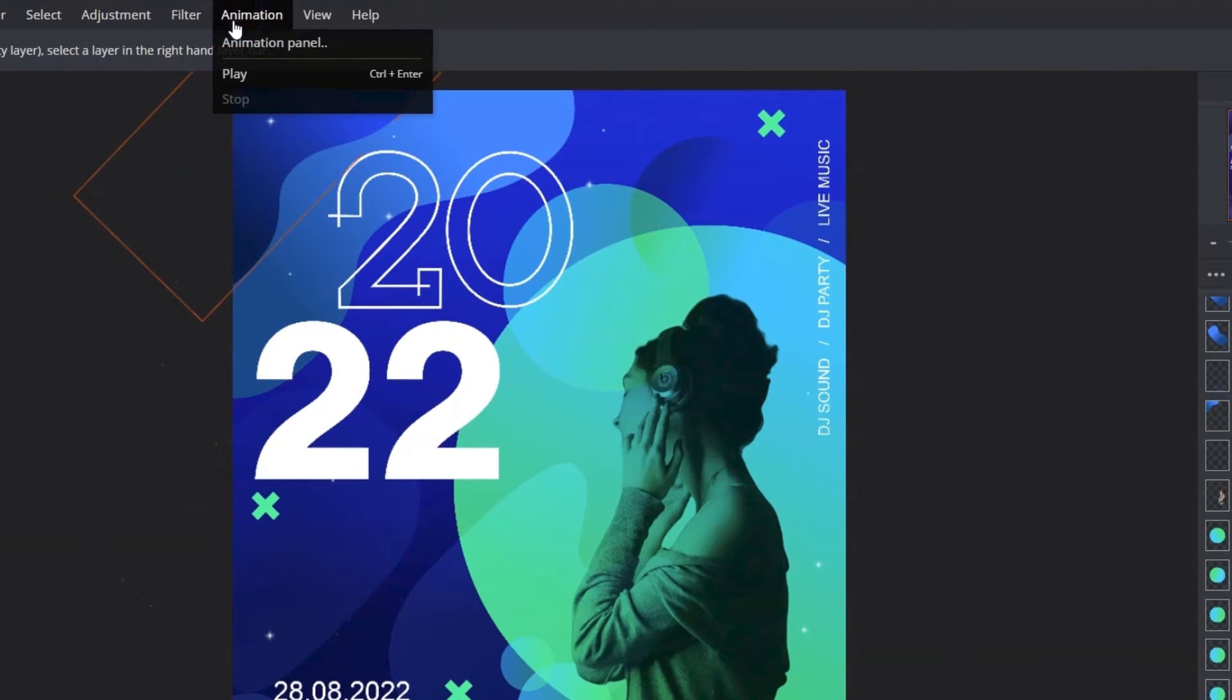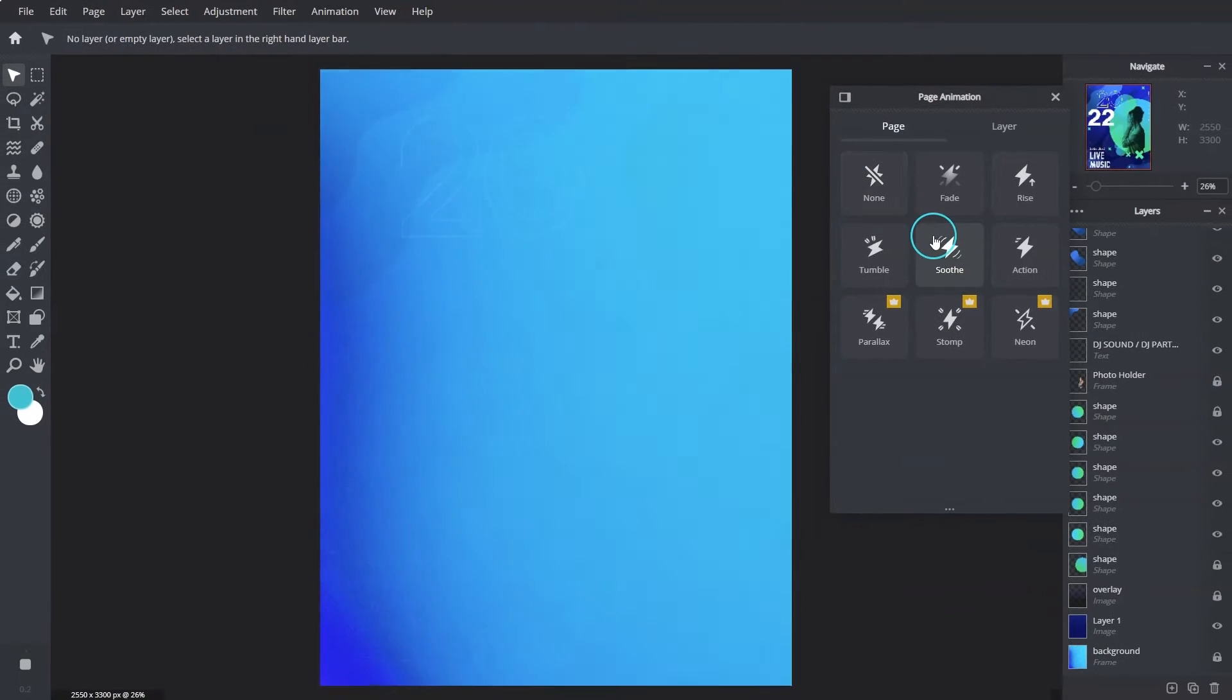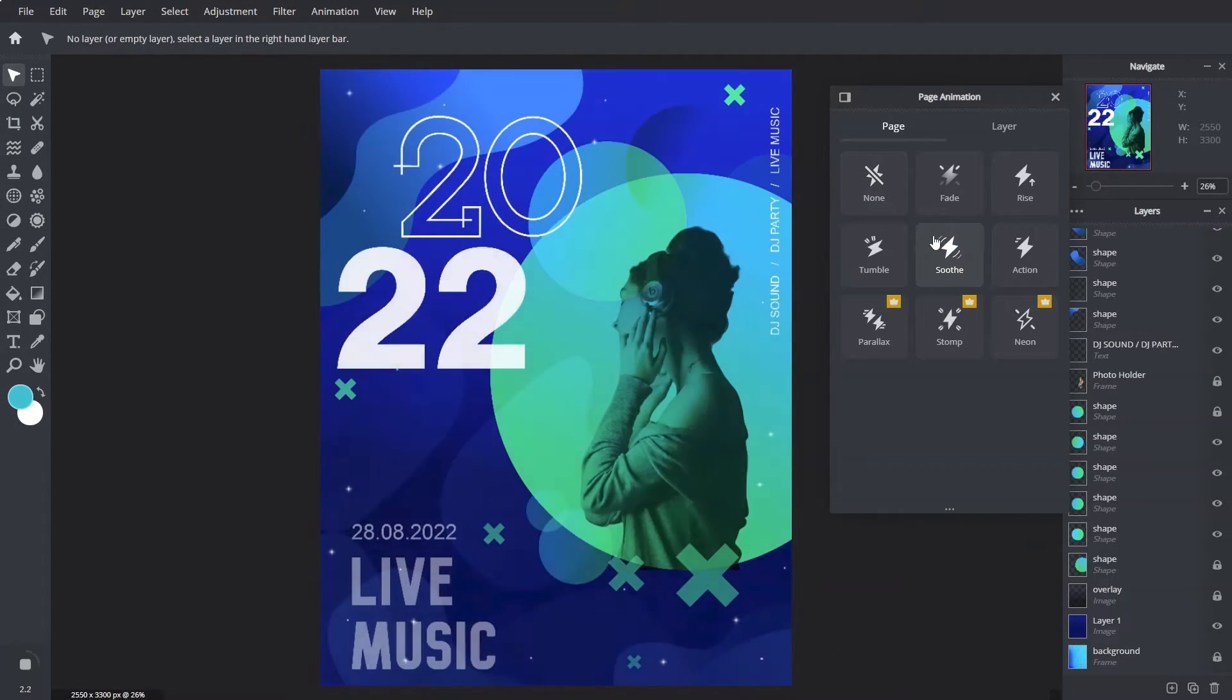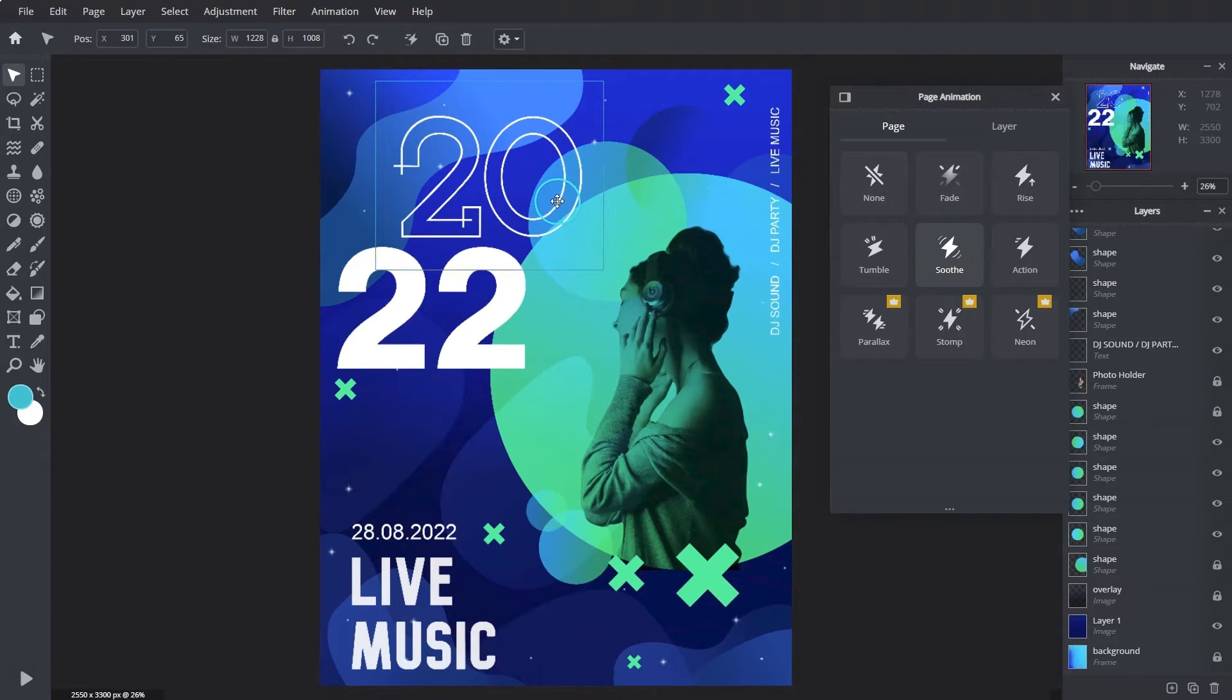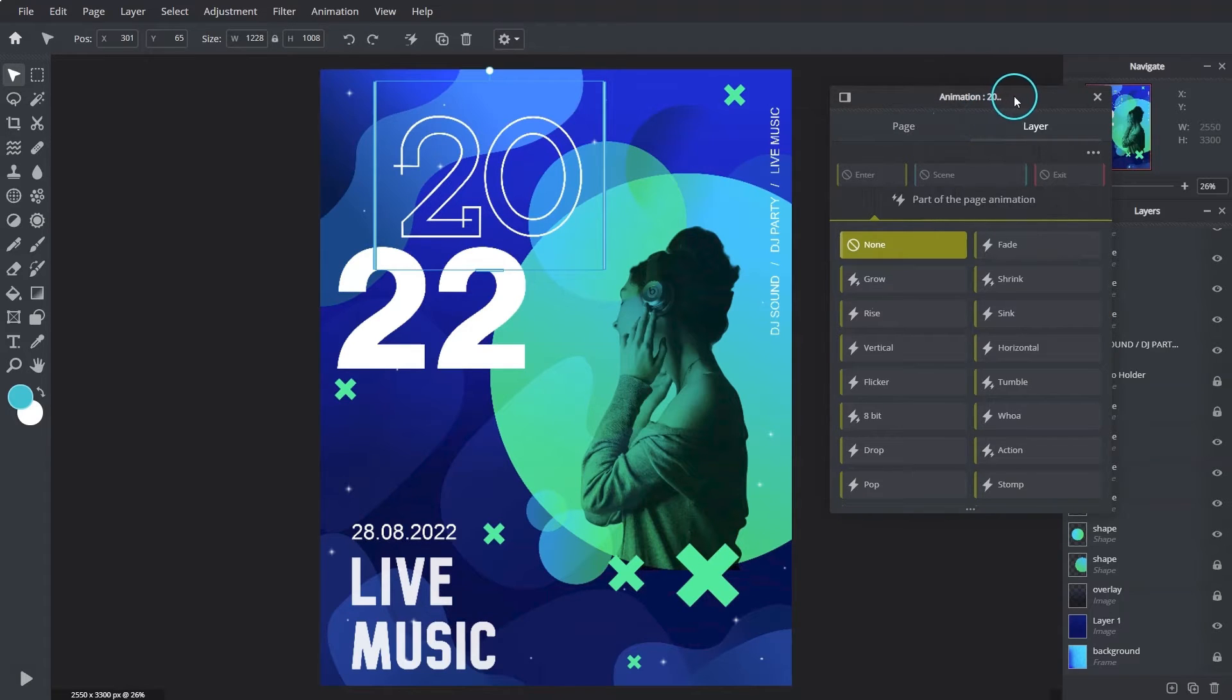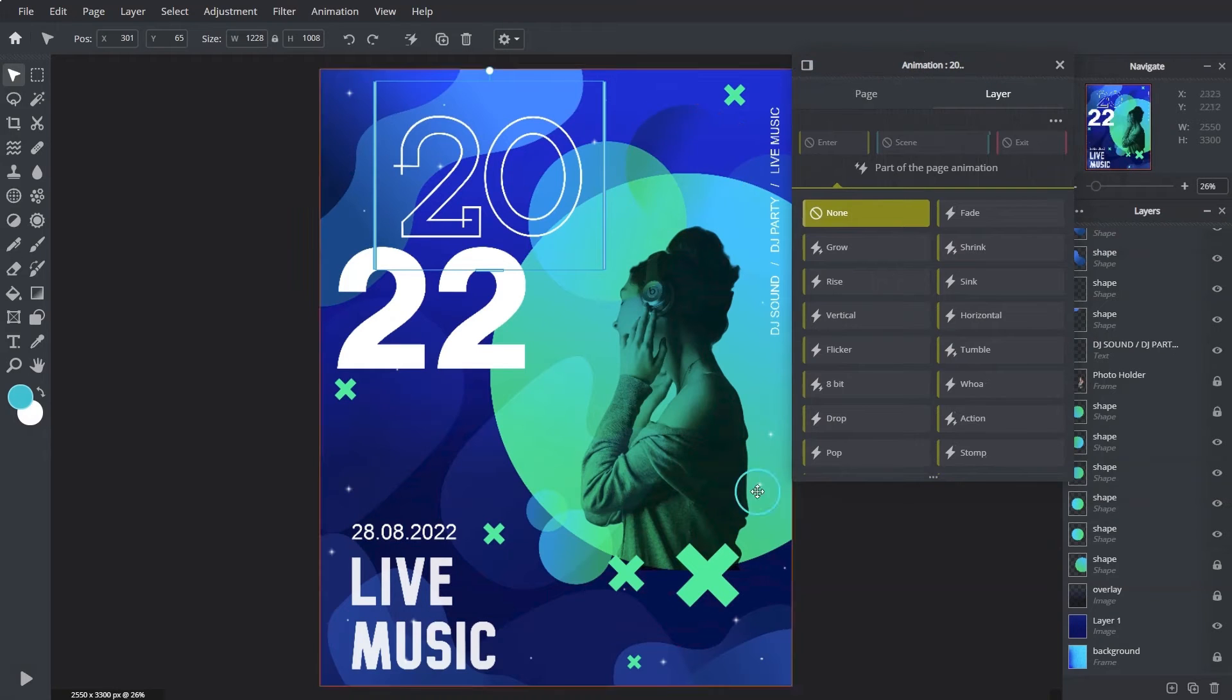Then animation panel. Choosing the presets under page animation is the easiest way to apply the motion magic to the whole design. For a more advanced control, select layer animation. Even though the layers are still part of the page animations control, we can still customize the settings with the controls here.